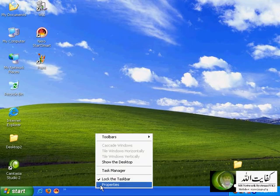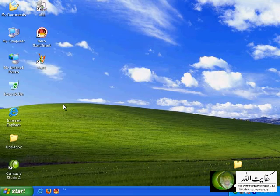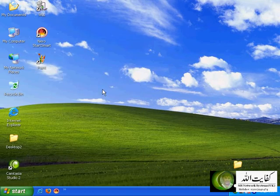This was the basic start menu options. I personally use the computer in the classic start menu option, that's why you have this as the default in my video training. Now I would like to customize the desktop area.